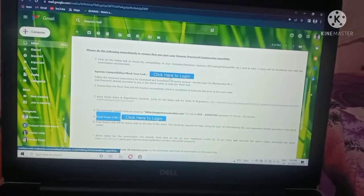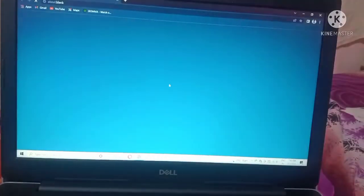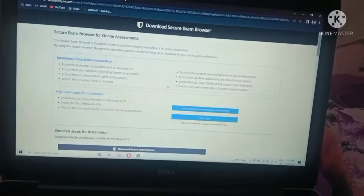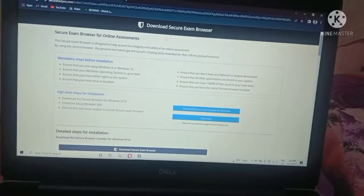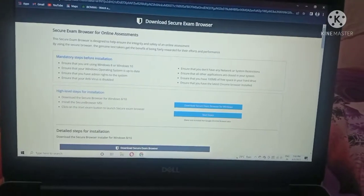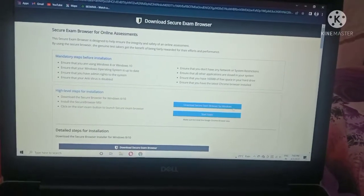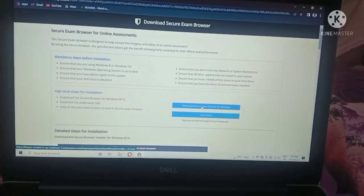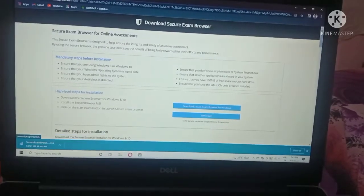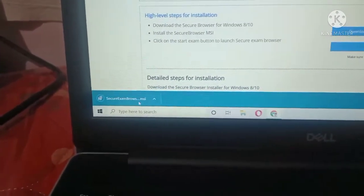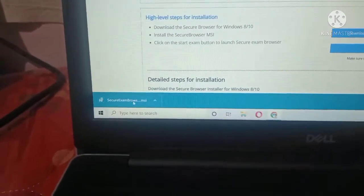Click here to login. You can see 'Download Secure Exam Browser' is there. Here is the link. When you click on that link, see here at the bottom — you can see it is downloading.